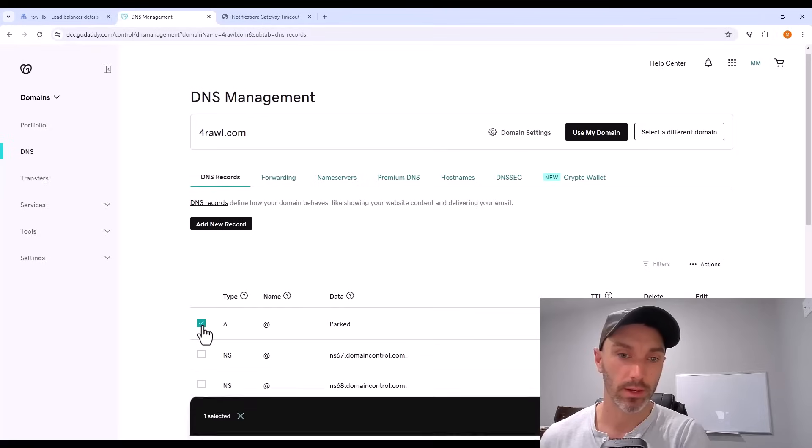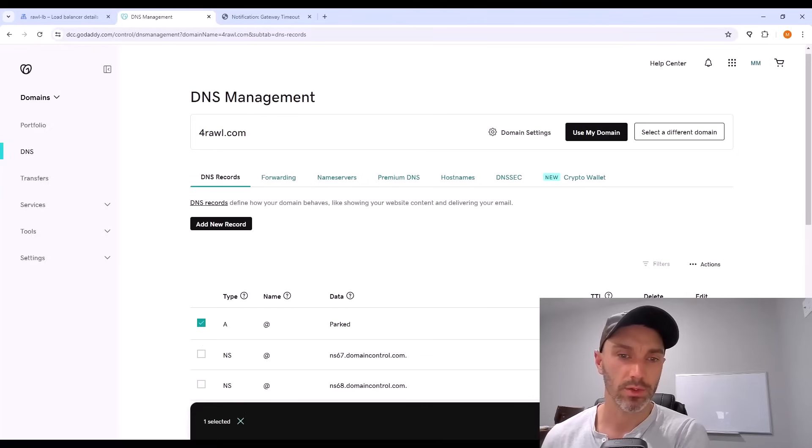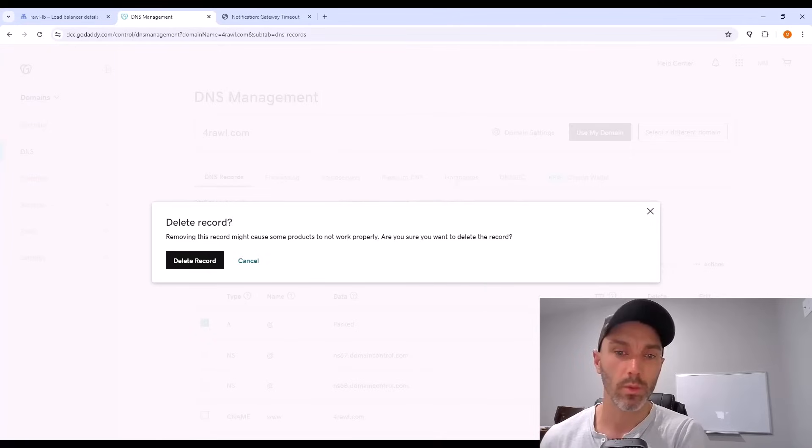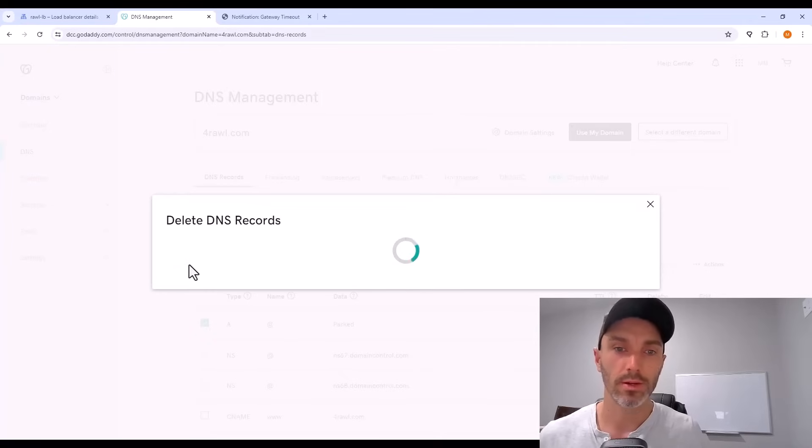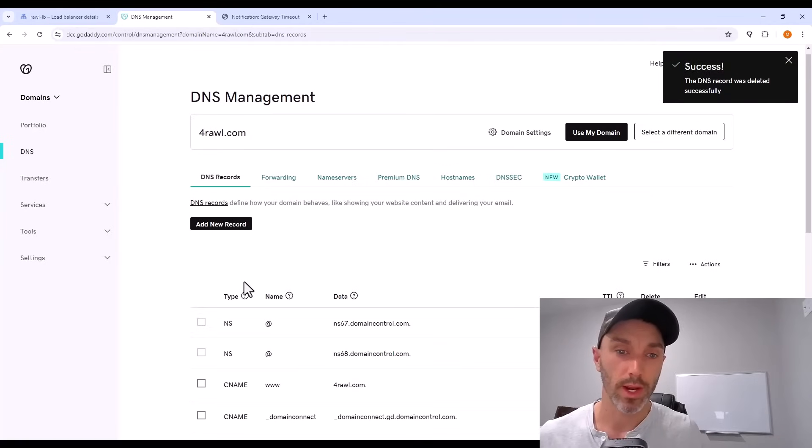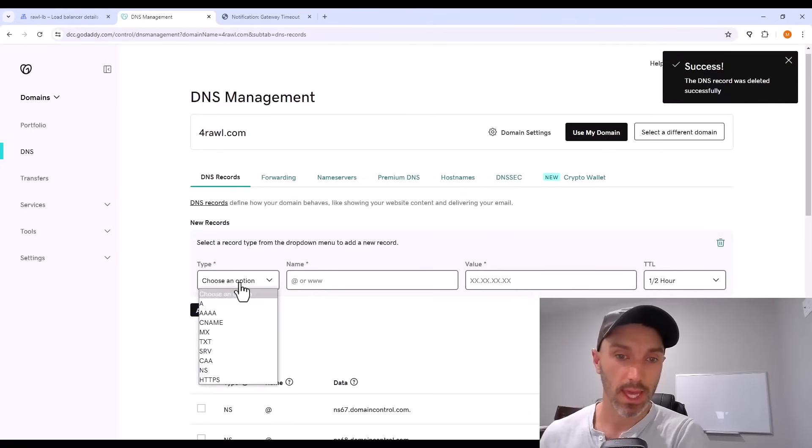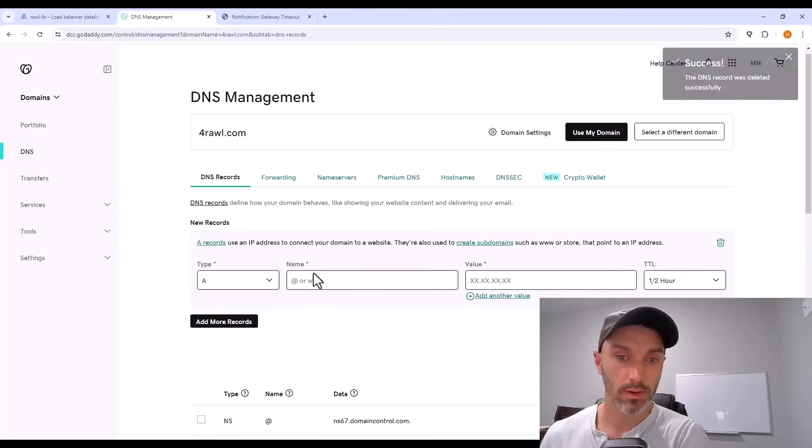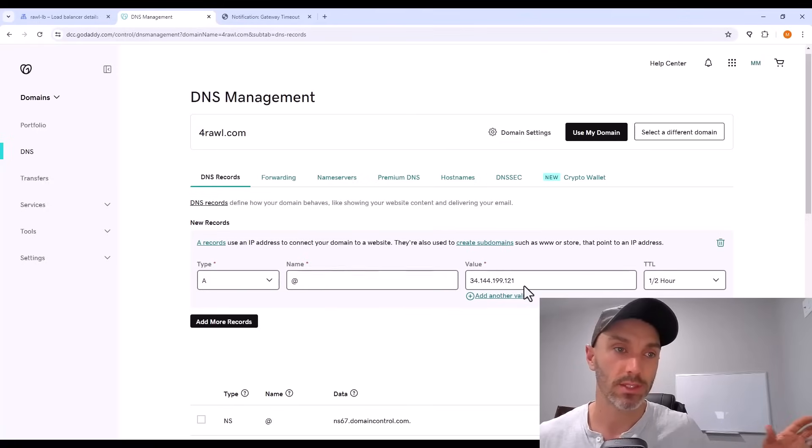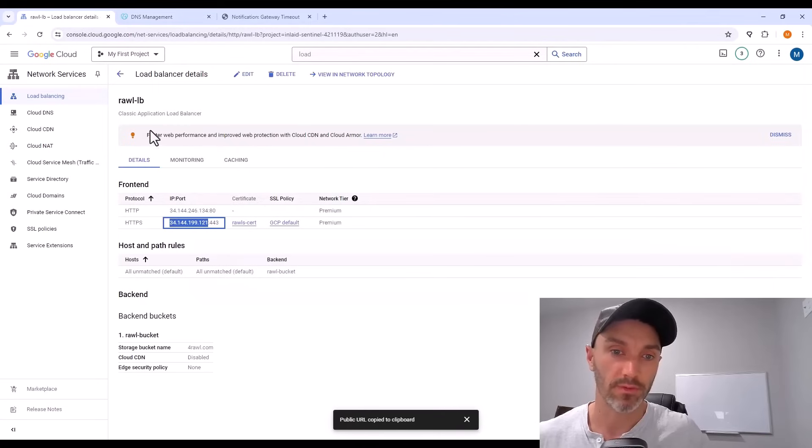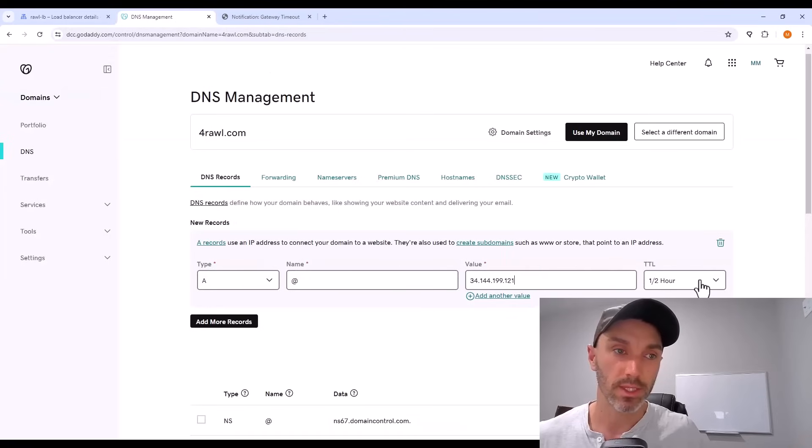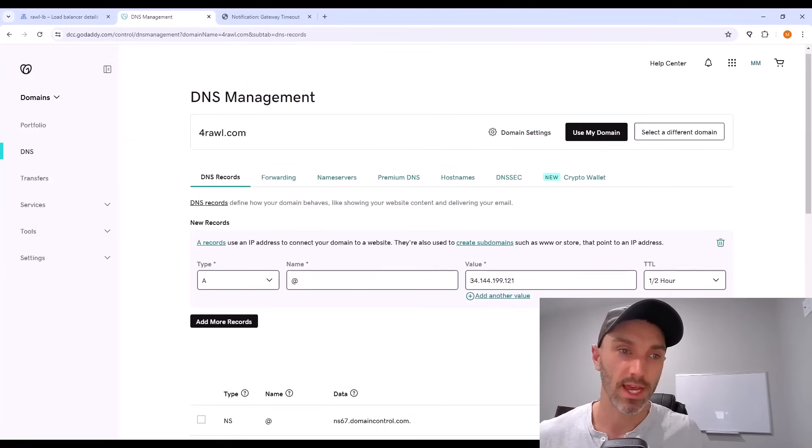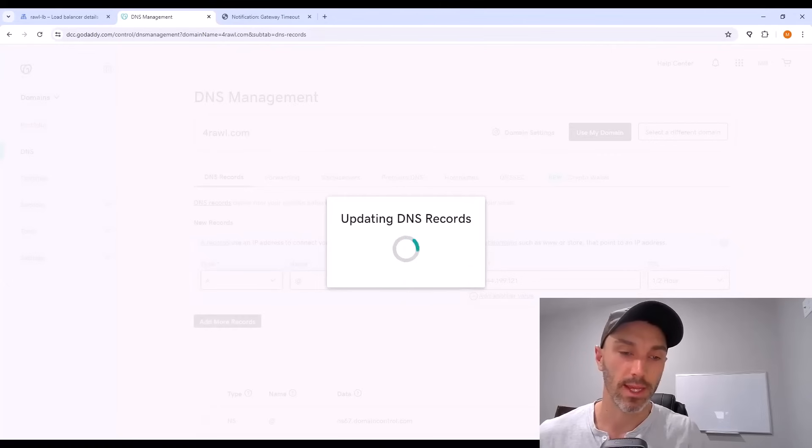And usually for a new domain, there is an A record that says parked. This means it's not in use right now. We want to delete that record. Once we delete that parked A record, we want to create a new record here. The type is A. The name is at and the value is that IP address of our load balancer that we copied from Google Cloud. So save that in here. The time to live or TTL should be the lowest it allows you here, half an hour, and create that.